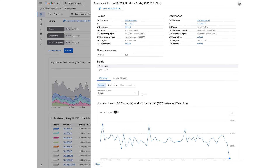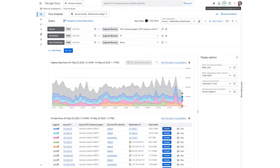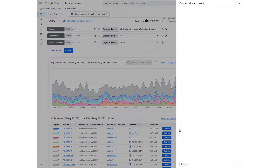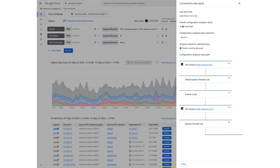Let's say we want to understand what firewall rules, routes, and configurations might be impacting this top talker. If we click Run, we can kick off a connectivity test in context to perform a current static configuration analysis using the source and destination for this flow. There's no cost to running connectivity tests in context in Flow Analyzer.